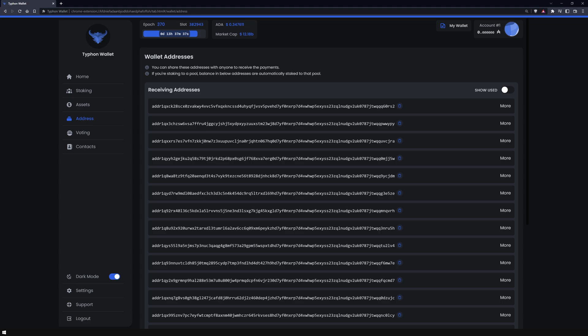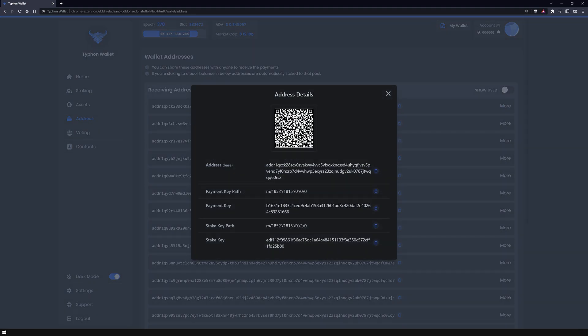At the beginning of the video, we decided to use the standard wallet. Therefore, many addresses are displayed here. With these addresses, you can receive your coins and tokens. Click on more on the right to get additional information about the respective address.